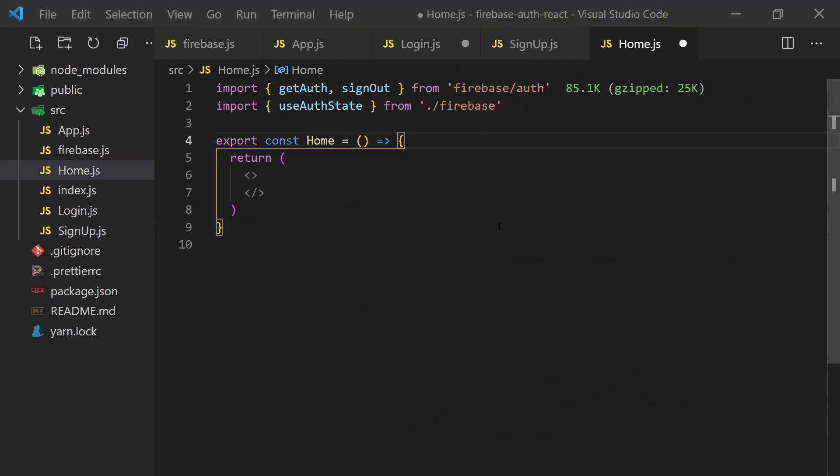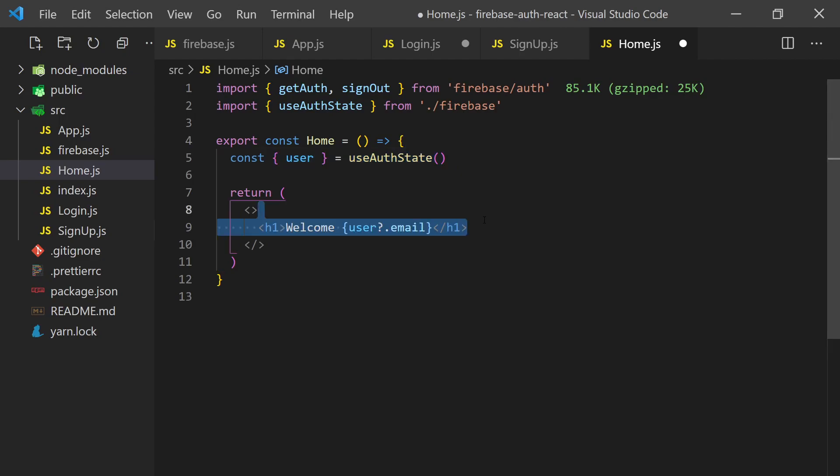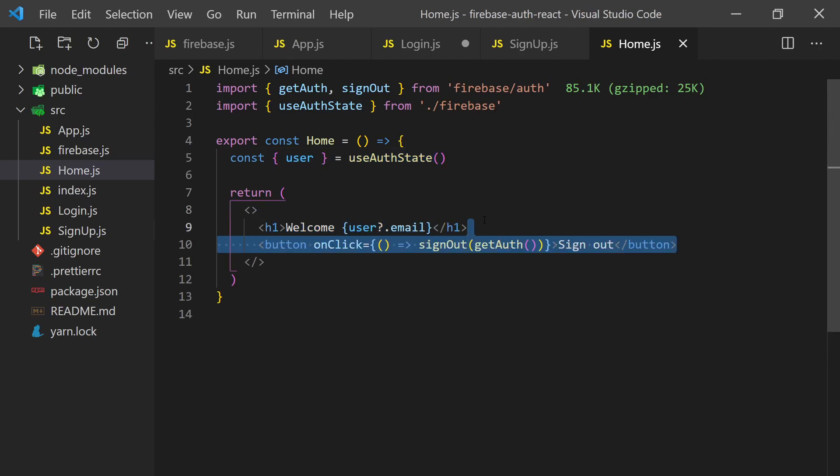For the home page, we'll put a nice welcome message and show the user's email. We'll also create a button that will call the auth sign-out function. This takes care of our React integration.